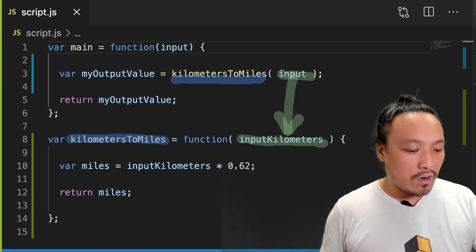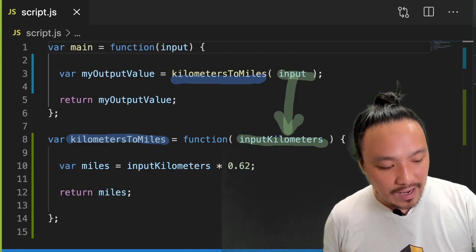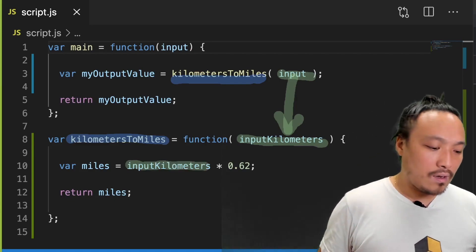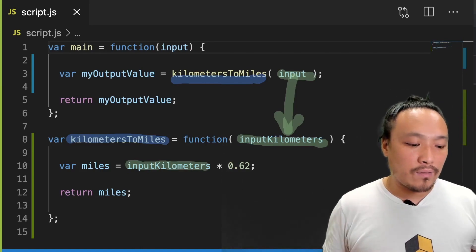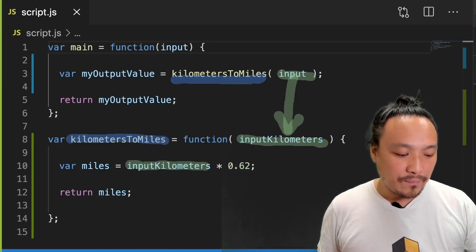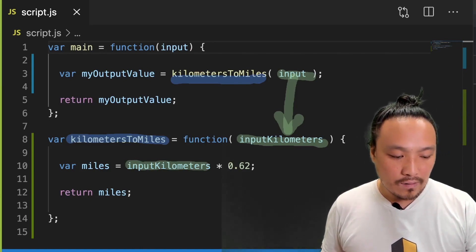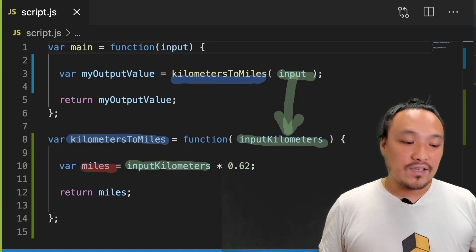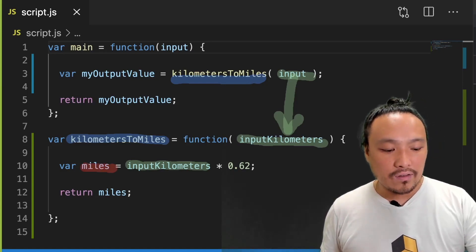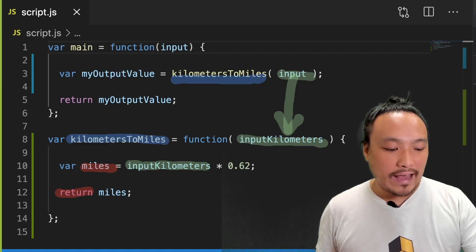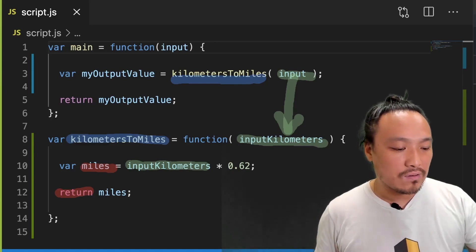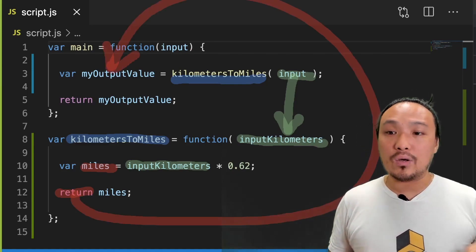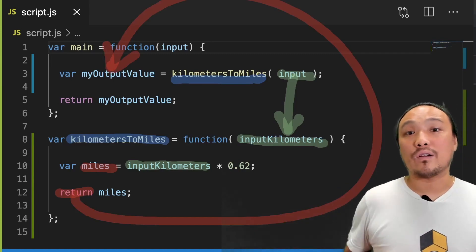We're doing our conversion here on line 10. And we're using the input parameter and getting out a value. This value will return using the return keyword to get this value back out of the function. It becomes my output value back in the main function.